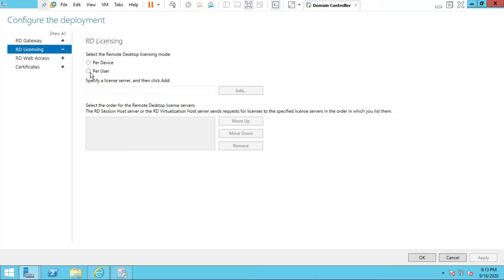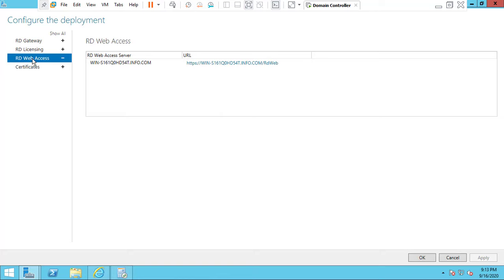The license mode has two types: Device and User. If you purchase the device license, one device will connect to the server. If you go with the user license, the user can have multiple devices but it is based on the user license. Click RD Web Access.